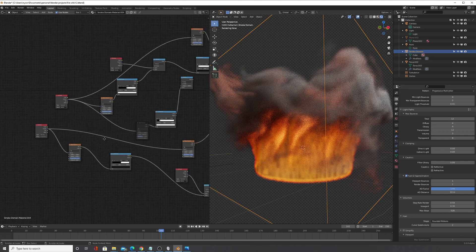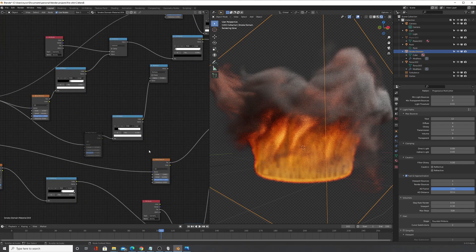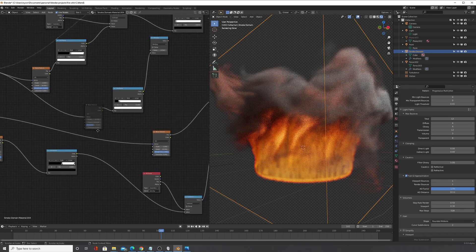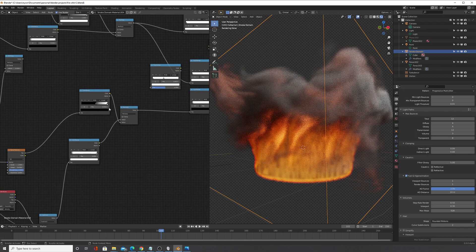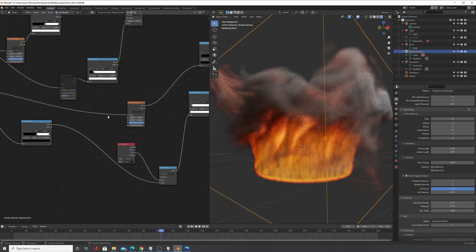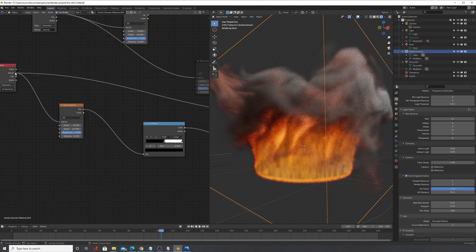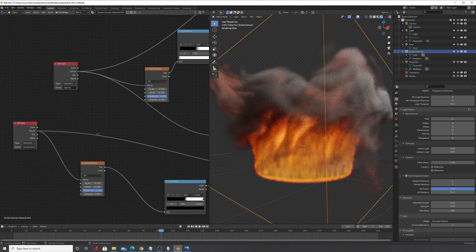And then I just did a lot of multiplications. Like I took the temperature and I believe I multiplied that by some noise which is again connected to the velocity.